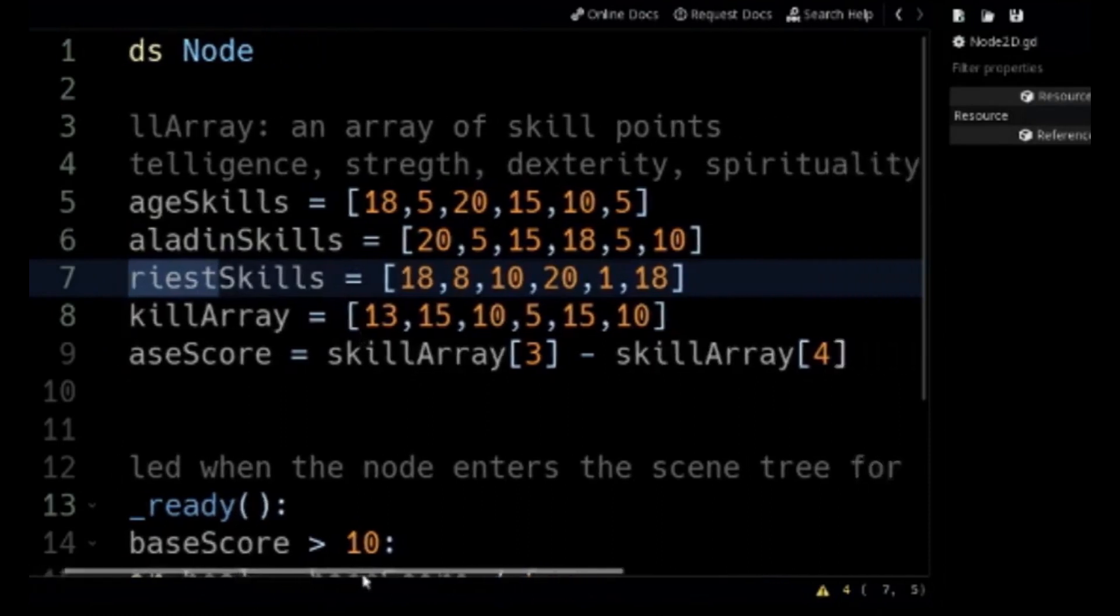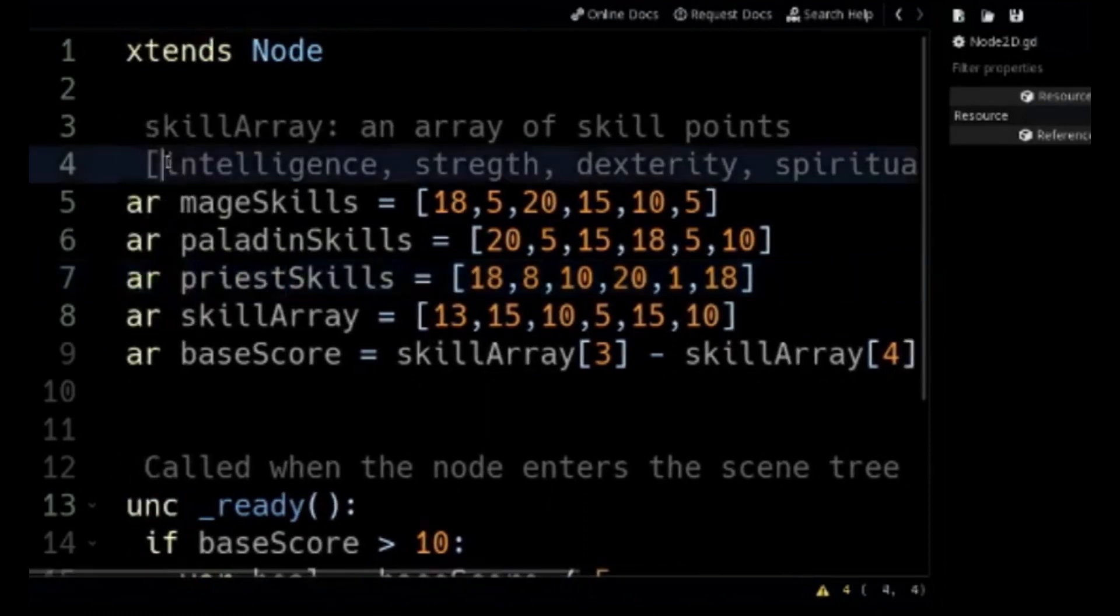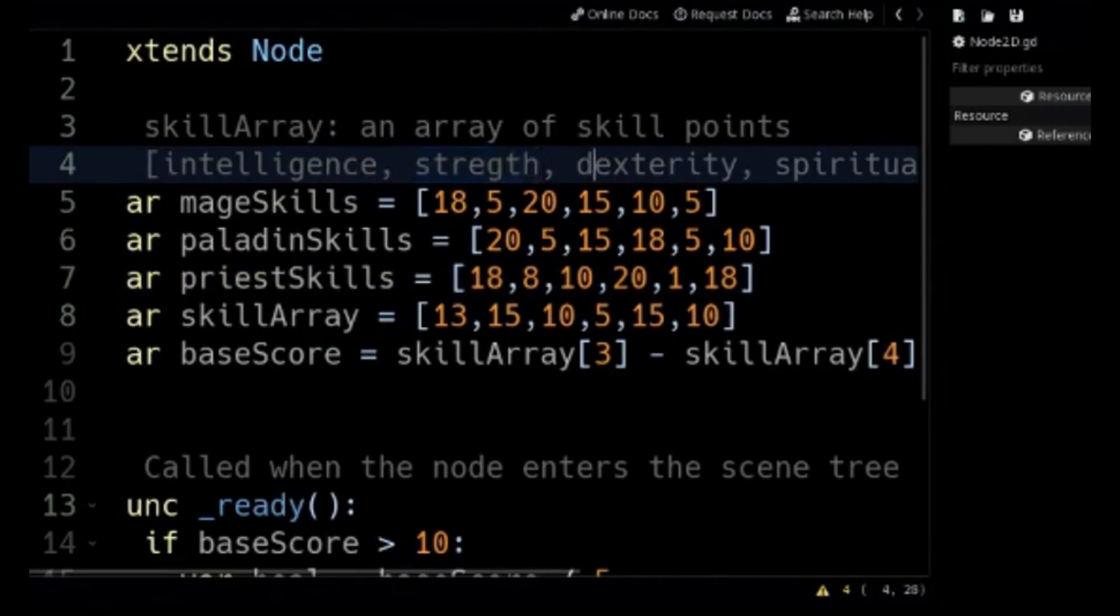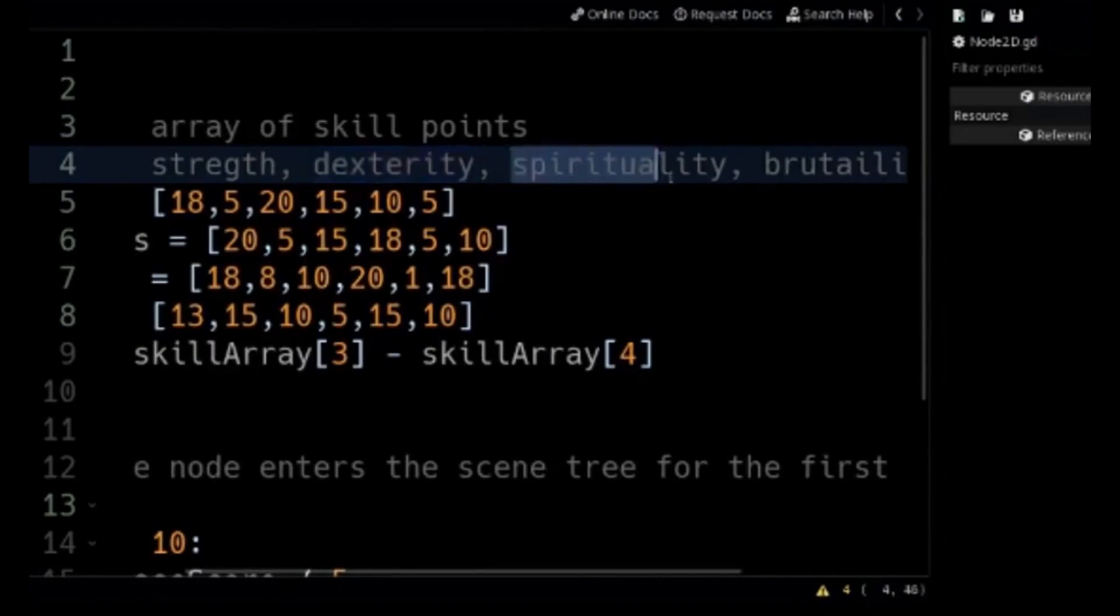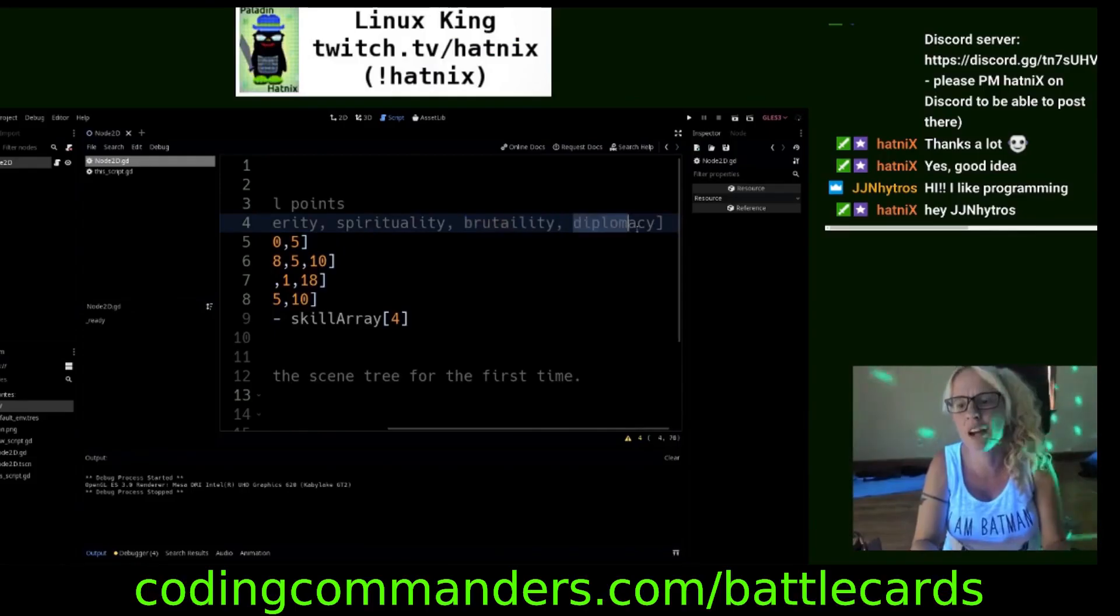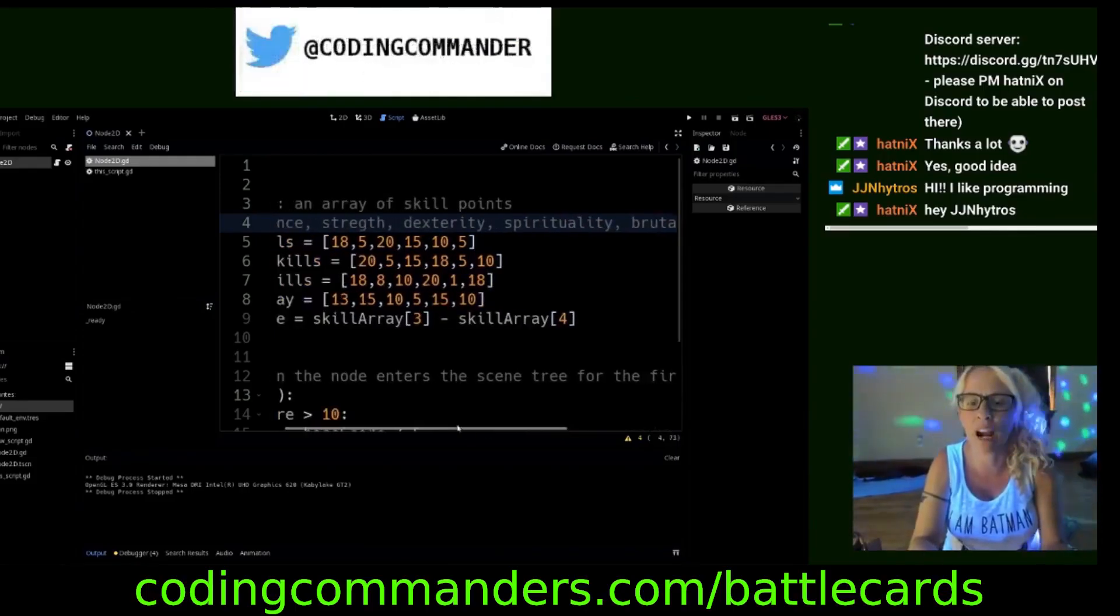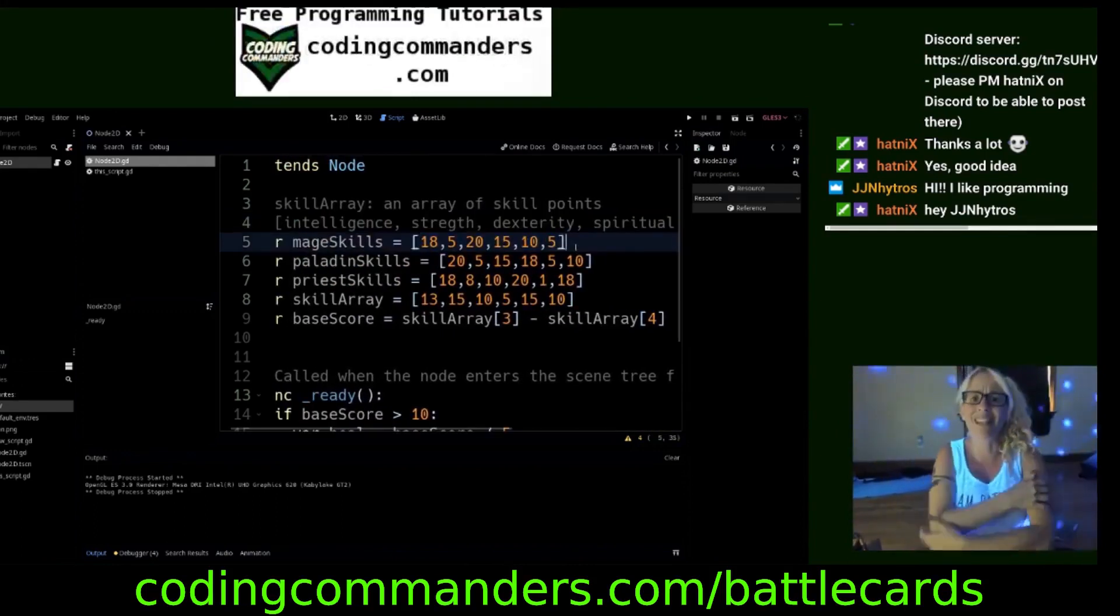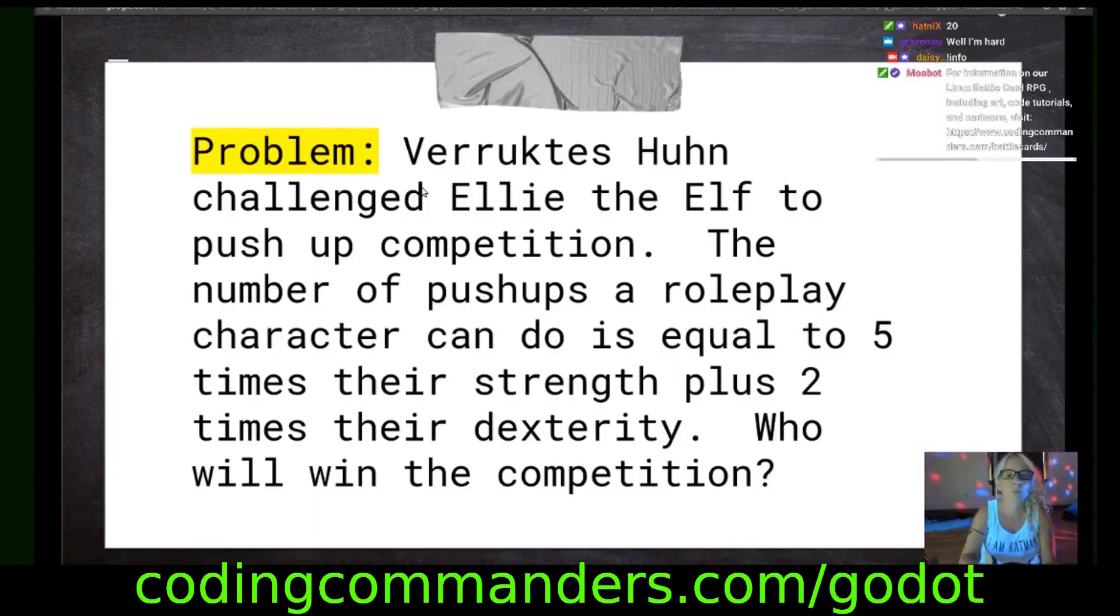A skill array is defined by indexed at zero is intelligence, indexed at one is strength, indexed at two is dexterity, and indexed at three is spirituality. Indexed at four is brutality and indexed at five is diplomacy. These are the skills that make up a character class. And the definition is at codingcommanders.com/battlecards.